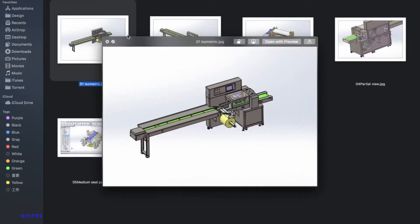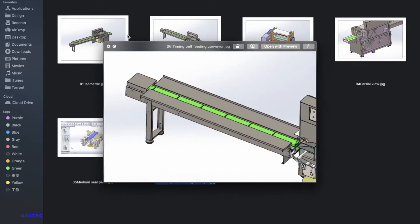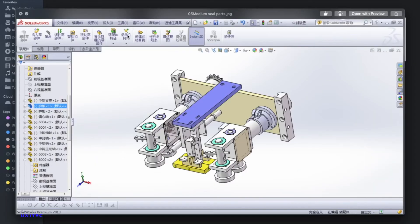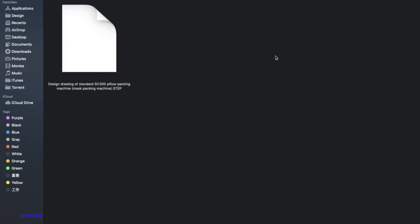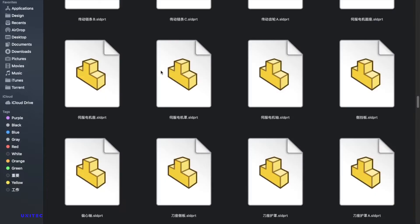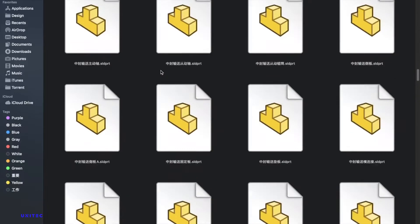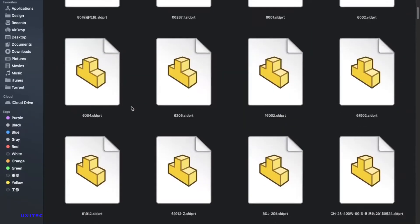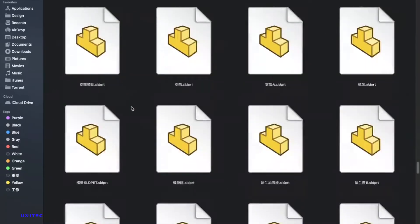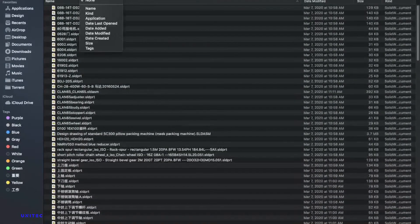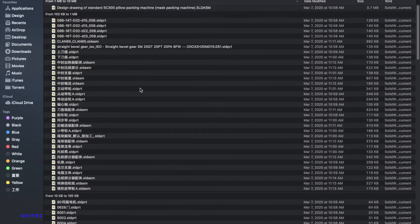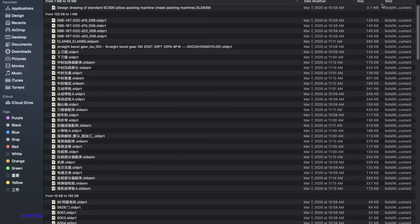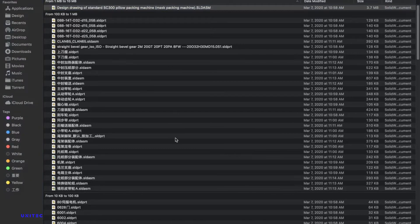Here you can see the picture. This is the picture and here's the STEP file. The most interesting part is the SolidWorks design file. All files are available. If we sort it by size, the largest size is this one.